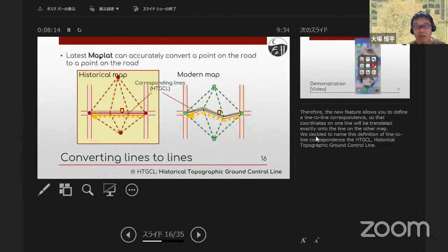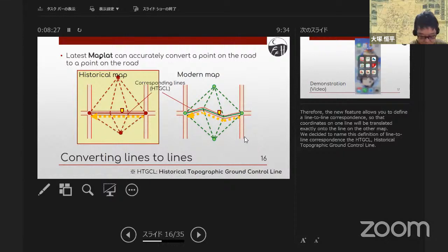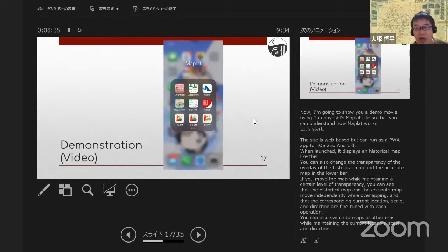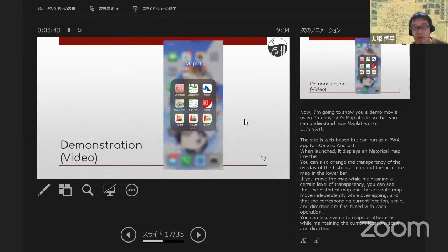We decided to name this definition of line-to-line correspondence the HTGCL — Historical Topographic Ground Control Line. Now I'm going to show you a demo movie using the Tatebayashi MapRat site so that you can understand how MapRat works.